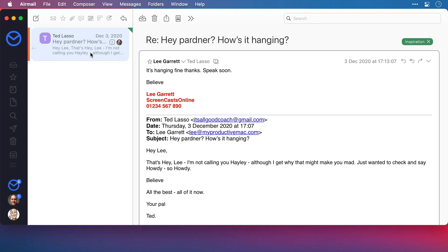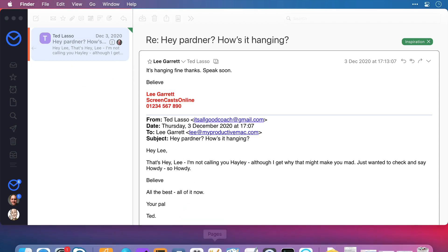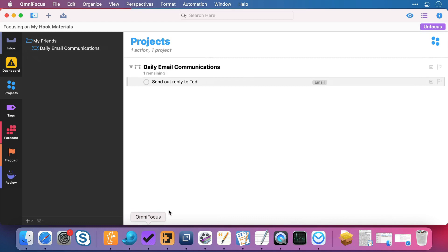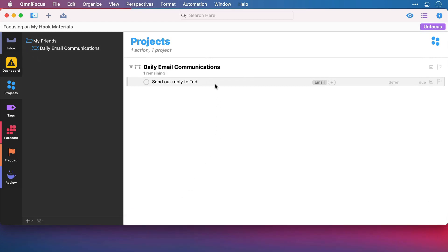Okay, the email link is in my clipboard, ready to be pasted anywhere. So, I'm going to switch across to my task manager, where I have a task here to reply to Ted.